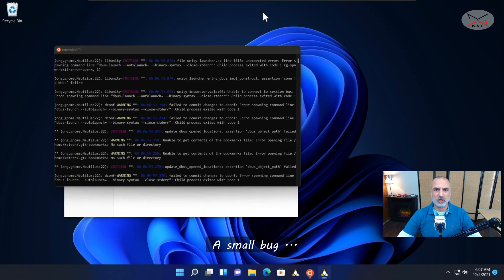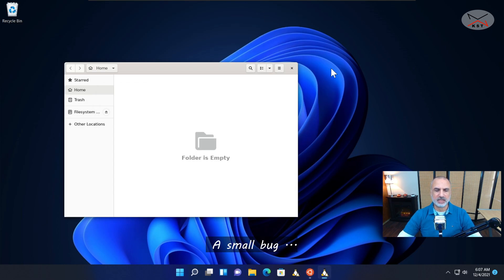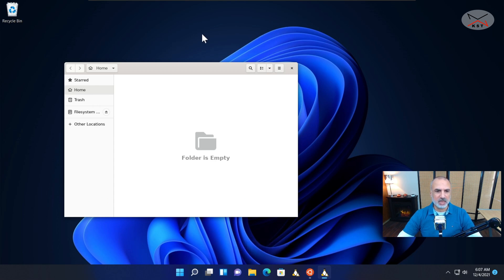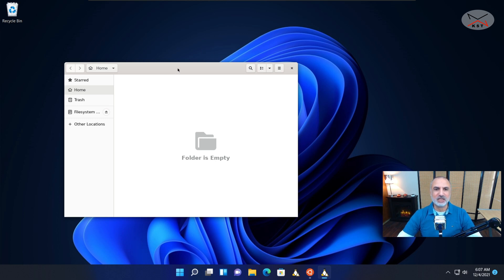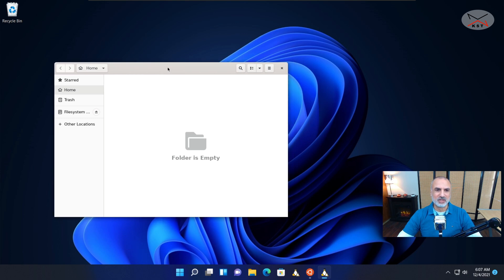I wanted to show you a small limitation I detected for Linux graphical applications running on Windows 11. I had my mouse buttons switched from left to right because I use my mouse with my left hand, but the buttons in the Linux graphical application didn't switch. I think this is a bug because it's still in preview mode, and Microsoft will correct it in the future.